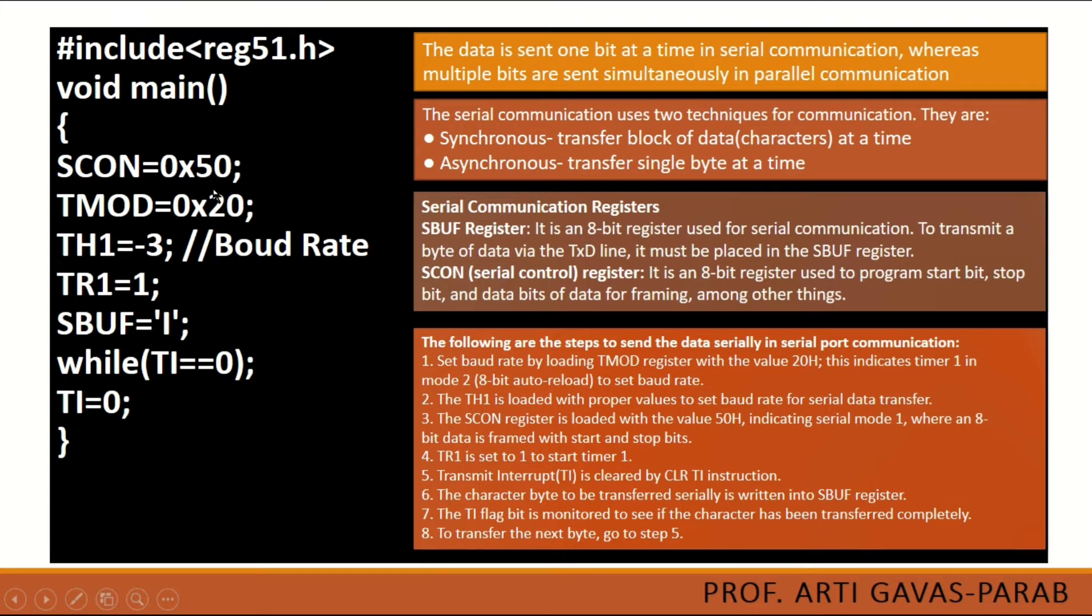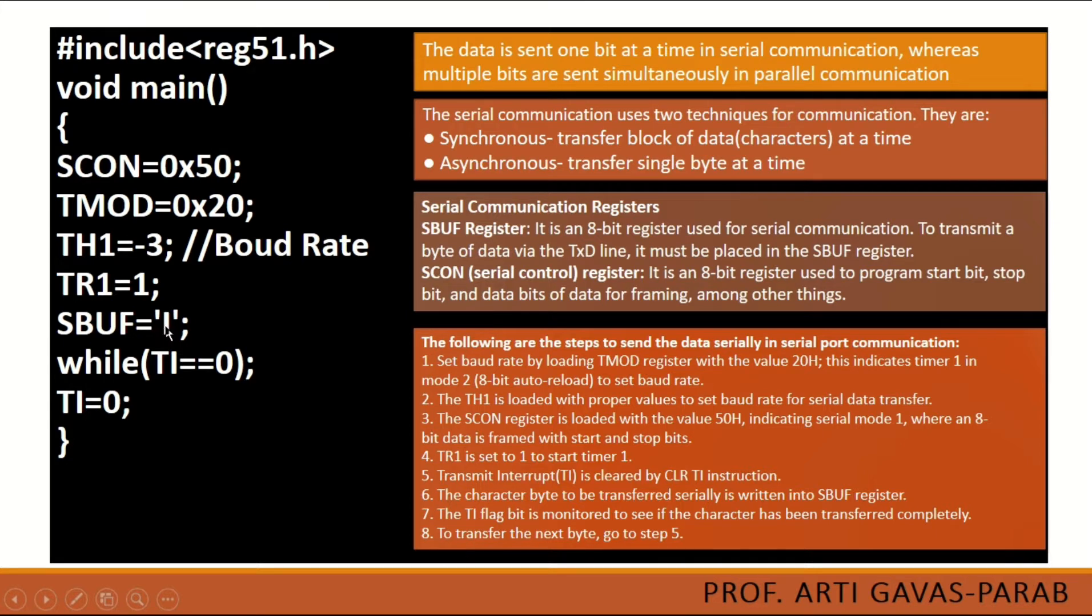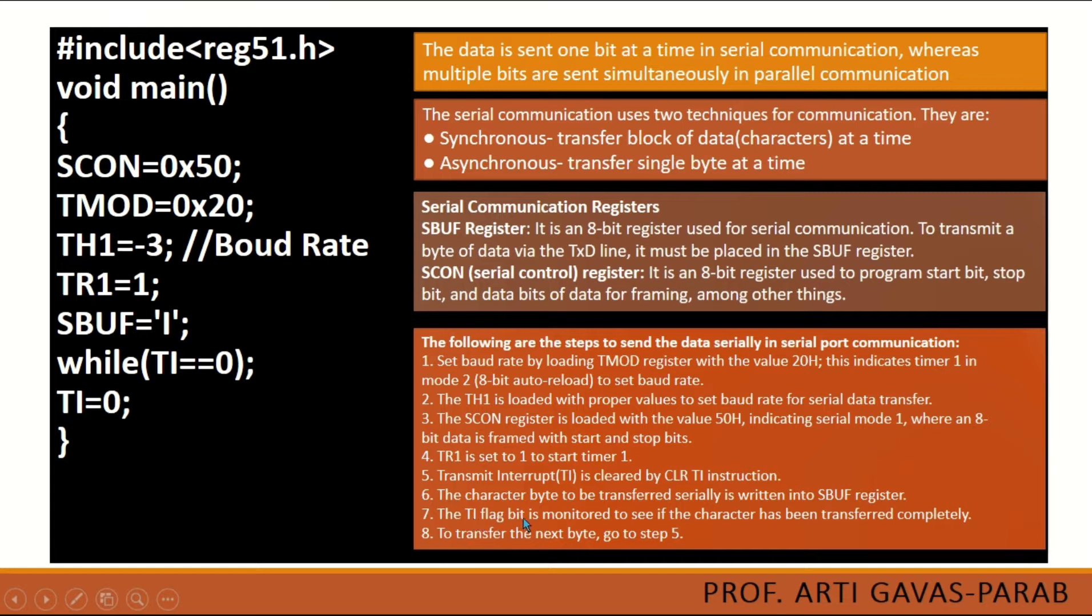Then you have to set TR1 so that timer 1 will be started. Then SBUF is carrying the character byte that we want to display. This is the character 'I'. This will be in terms of bytes because each character is represented with 8 bits, that is 1 byte. You can also write some other letter here and check your program.